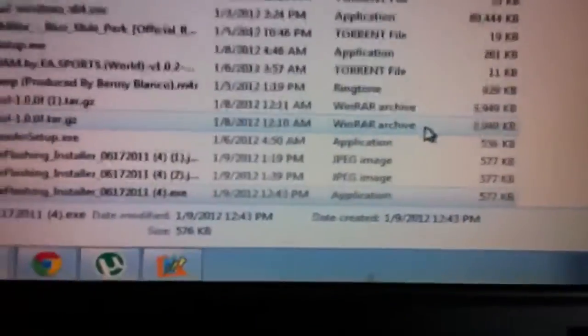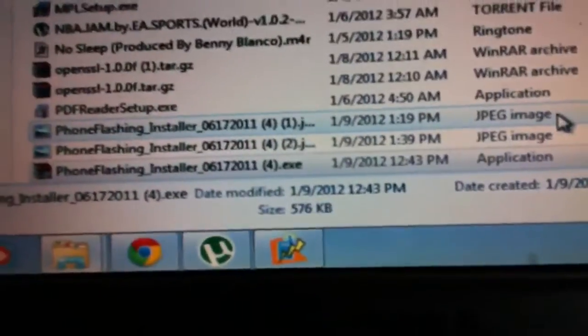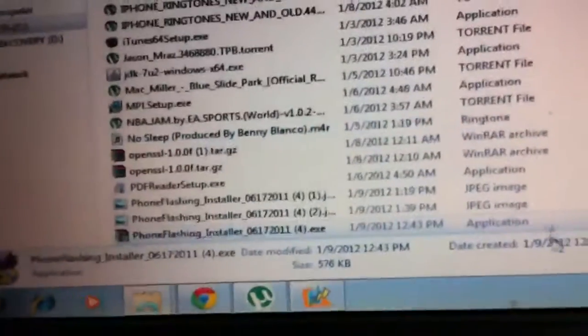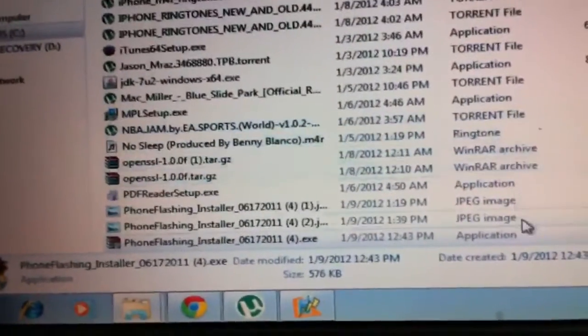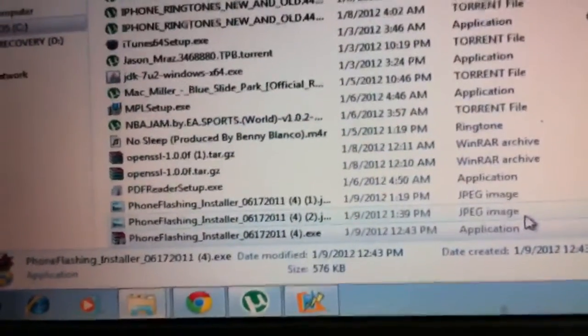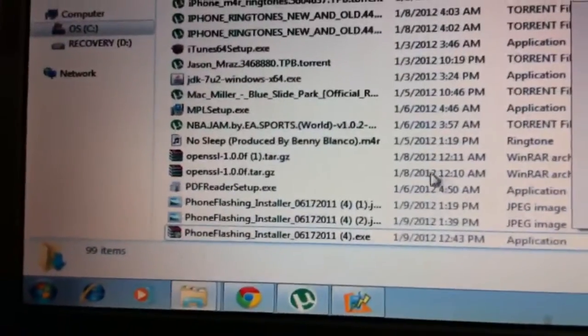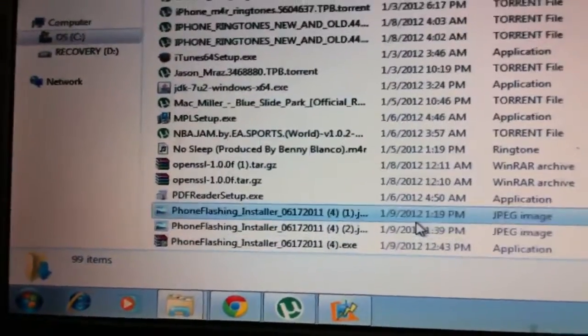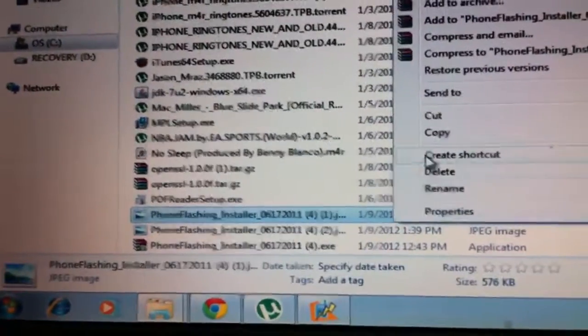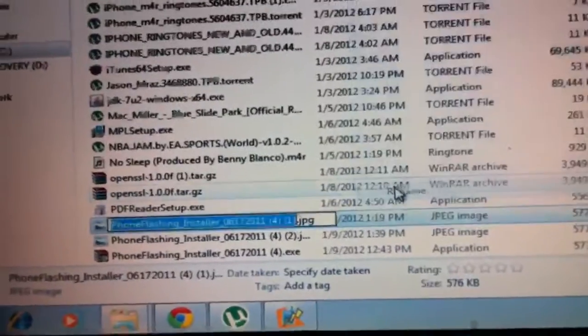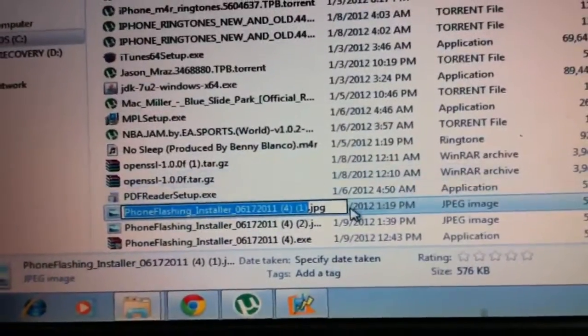I'll show you with one of these other ones that I got. Sorry, I'm trying not to make this so shaky. But you go to, say that one—whoops, not that one. Go to that one, rename it...